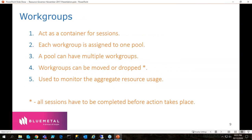Workgroups act as a container for sessions, and each workgroup is assigned to one and only one pool. A pool can have multiple workgroups — workgroup A and workgroup B could both point to the same pool. Workgroups can also be moved or dropped, but all sessions have to be completed before the action takes place. Workgroups can be used to monitor aggregate resource usage.